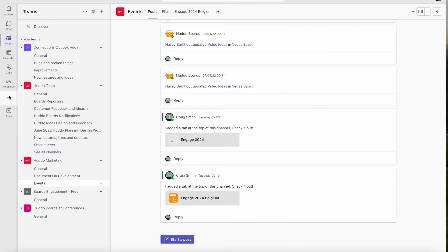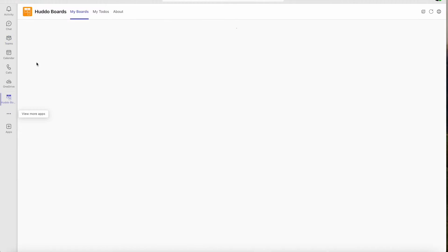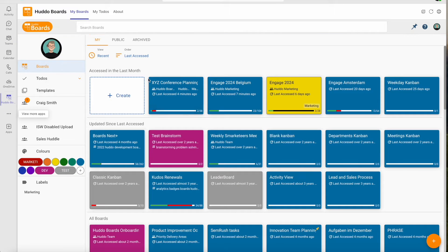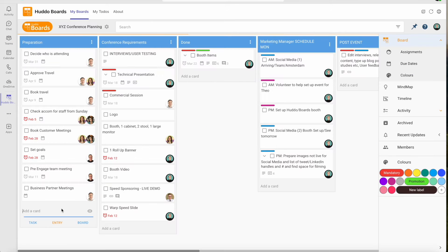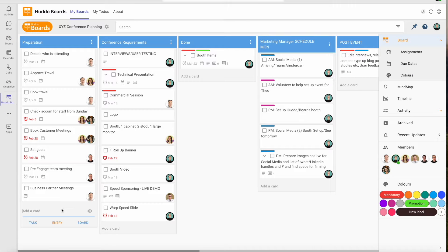HadoBoards is an intuitive task and project management app that integrates seamlessly within Microsoft 365.